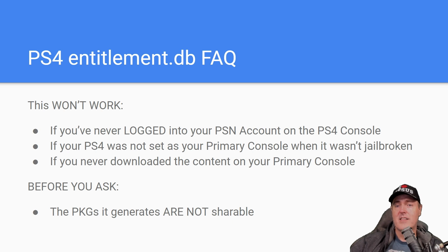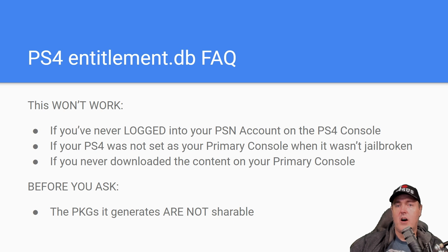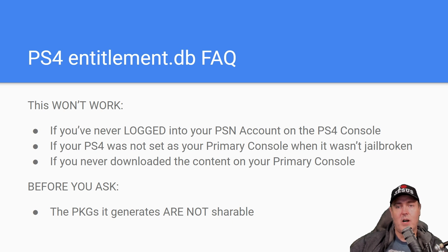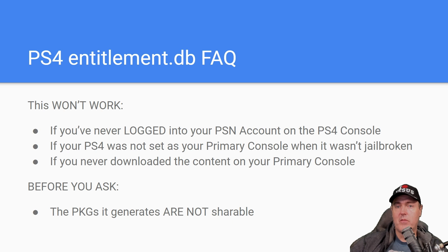This also won't work if you've never downloaded the content on your primary console. So while you may have logged in to PSN, and while your console may be the primary console, if you've never downloaded the game before, then it won't work.